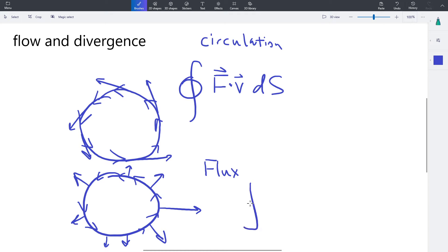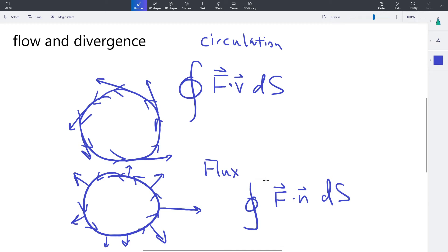The formula for flux is F dot the normal vector ds. These two — circulation and flux — are very similar. The difference is: circulation uses the tangential component of the force, while flux uses the normal (outward) component. Now let's clear this and talk about Green's theorem.